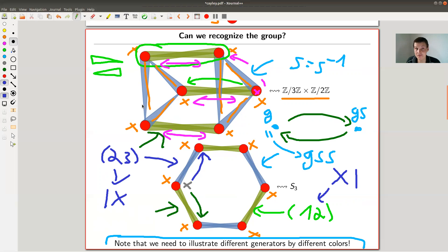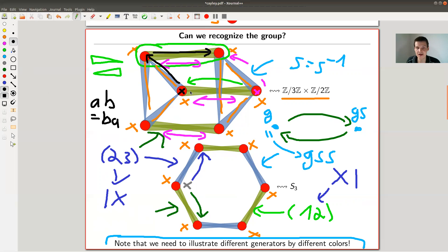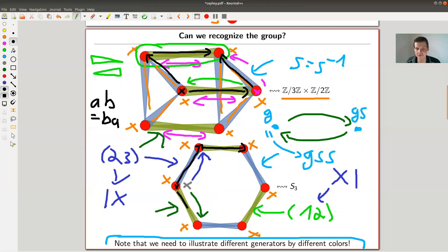Note the following: you can actually see whether the group is commutative or not directly in the graph. Commutativity means AB equals BA for two generators, which means if you start somewhere and go A then B, you should end at the same point as going B then A. In the top graph you can check that all two-step paths commute. In the bottom graph, if you start here and go first blue then green, that's certainly not the same as going first green then blue — so S3 is not commutative. This is a property you can literally see by looking at walks in the graph.